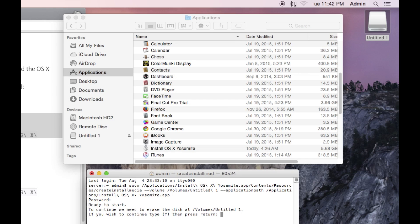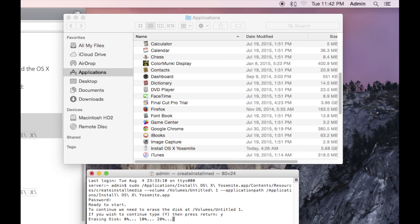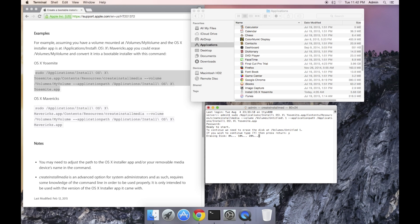What follows is a prompt saying that it's going to erase the volume untitled 1. We do, so push Y and then return. Create install media will then format the drive and install into the newly formatted drive. Just let it run, it's going to take some time.